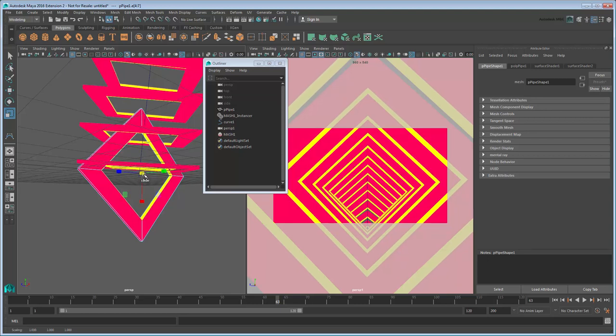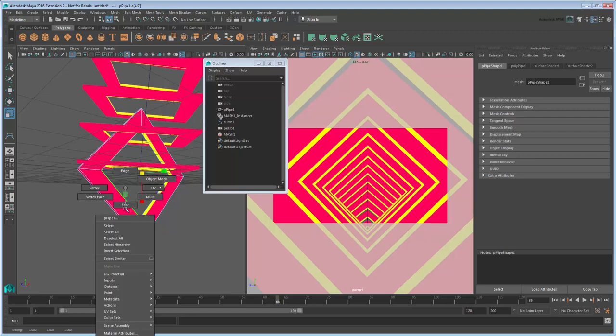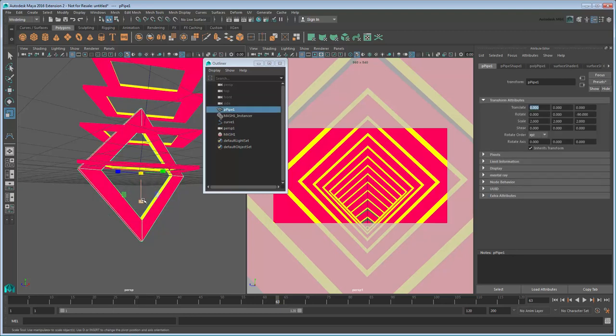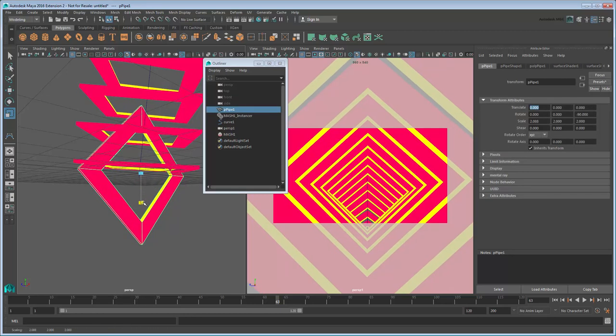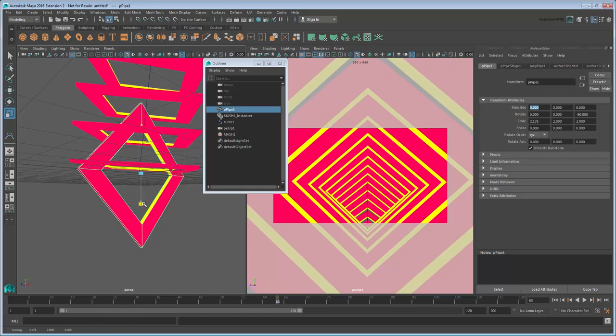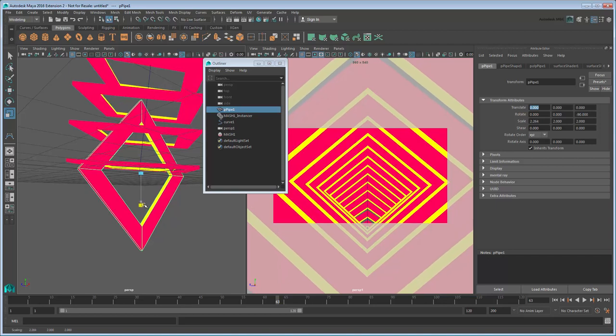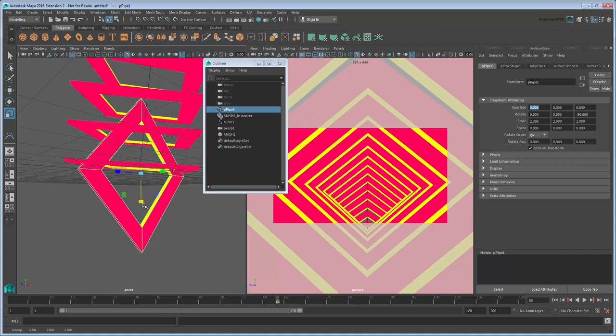Once you have it looking the way you want, switch back to Object Mode and scale the entire pipe as a whole. Again, you can use the right pane as reference until you get the tunnel looking exactly as you like.